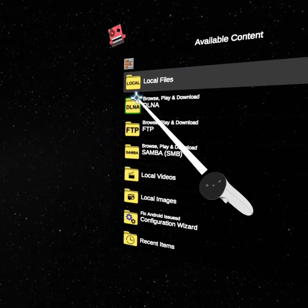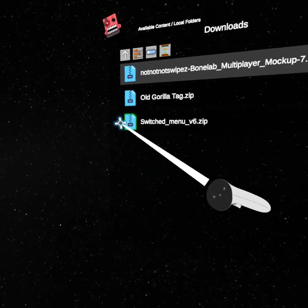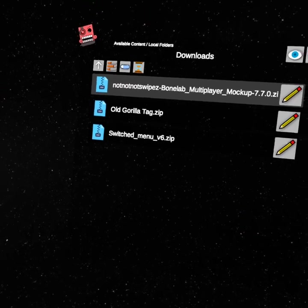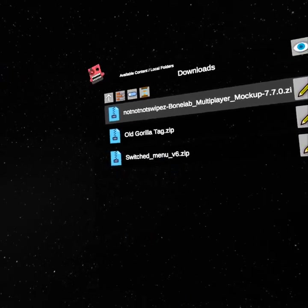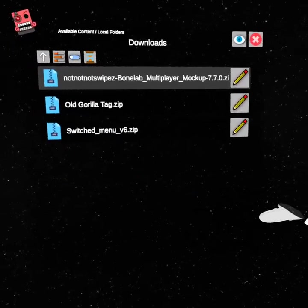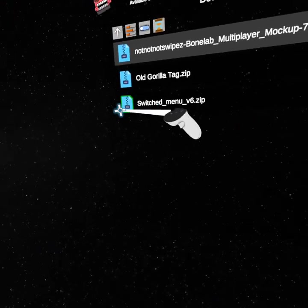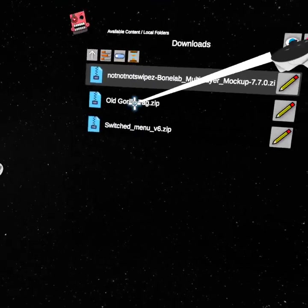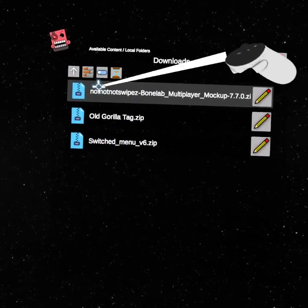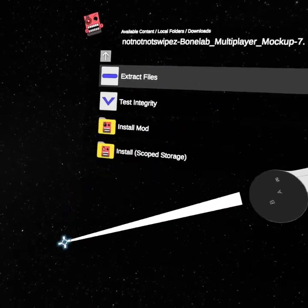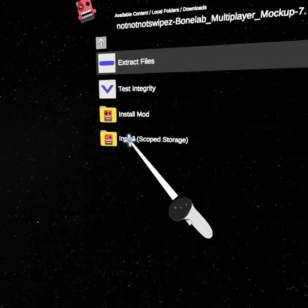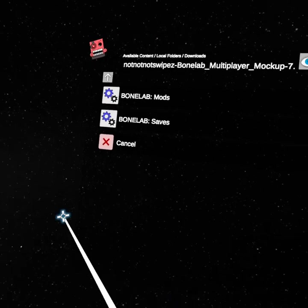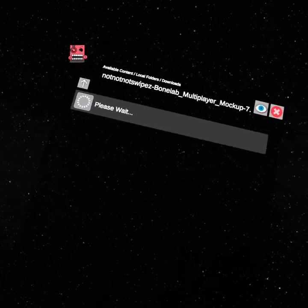Go to local files and click on downloads. Your download should be somewhere in between. It should say whatever you downloaded, like it should say what it's called. You're going to click on the blue thing and click on install scope storage, click on Bone Lab, then click on Bone Lab mods.